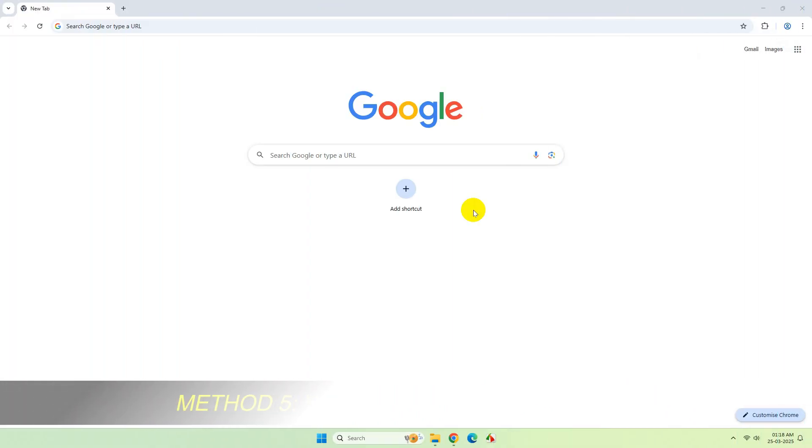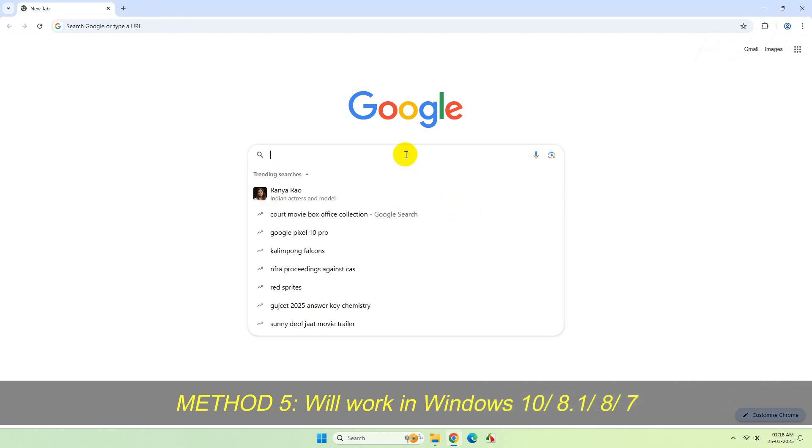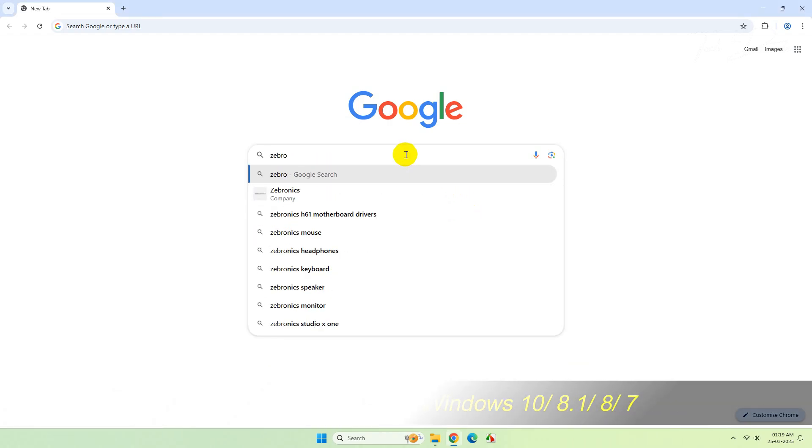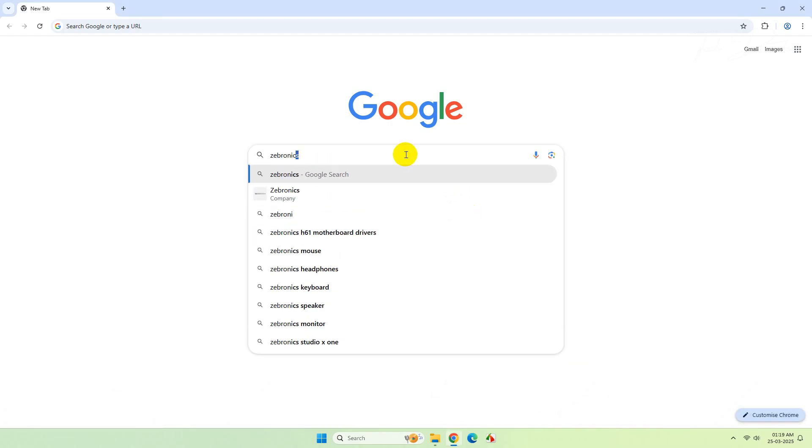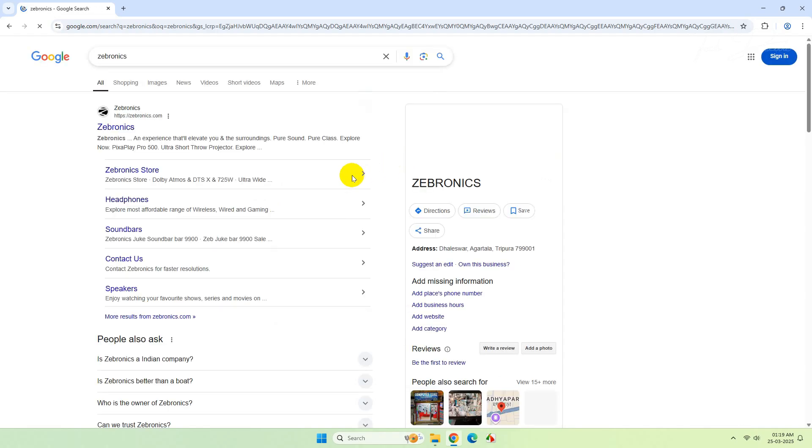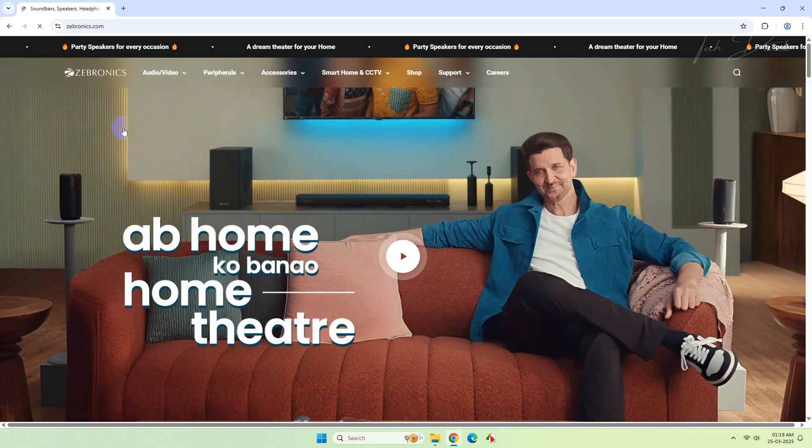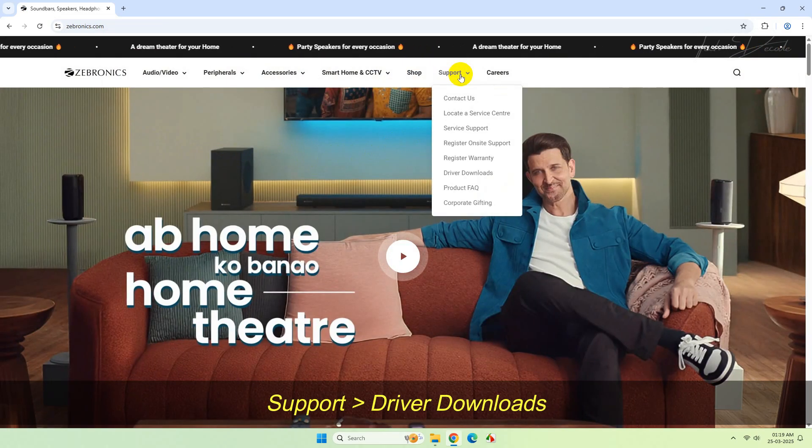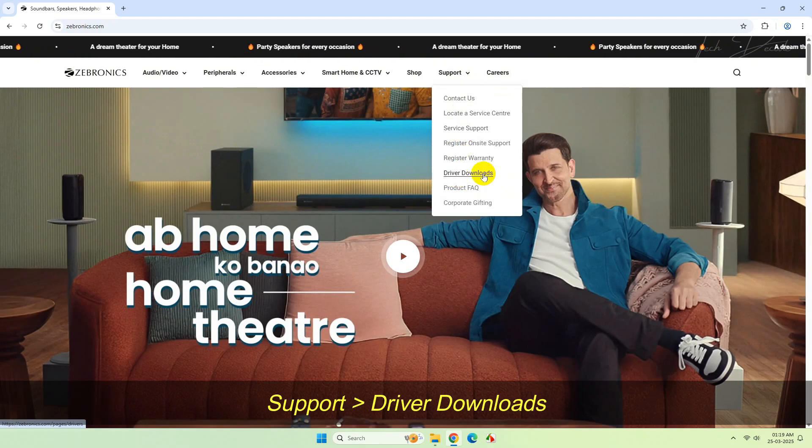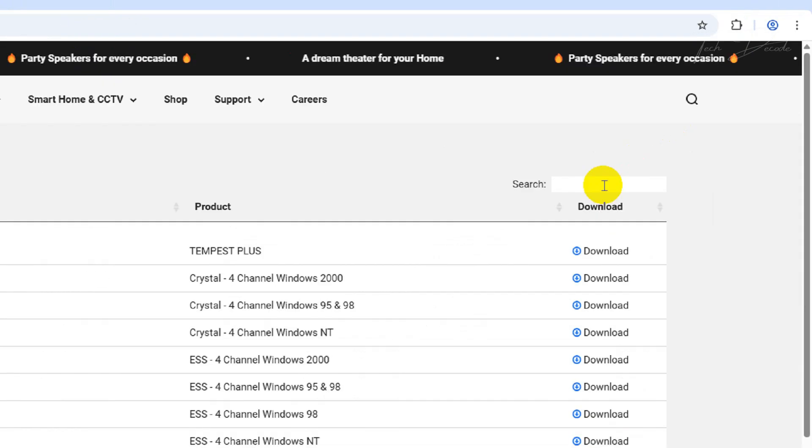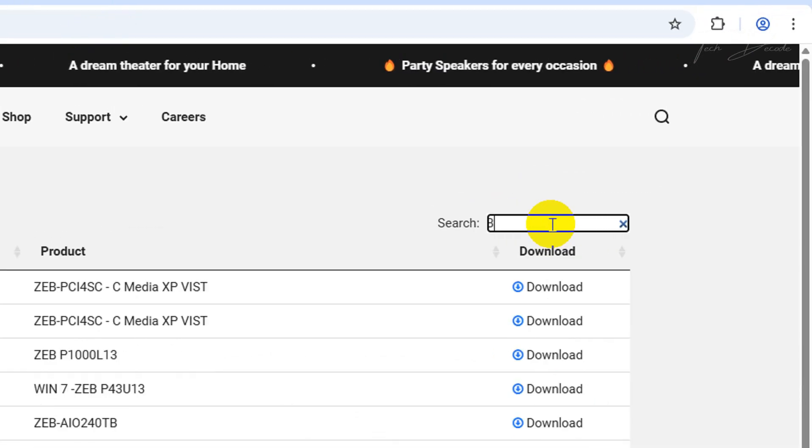In the next method, open your browser and search for Zebronix. From the search results, go to its official webpage. Then go to Support and click on Driver Downloads. Now in the top right corner you'll see the search box.